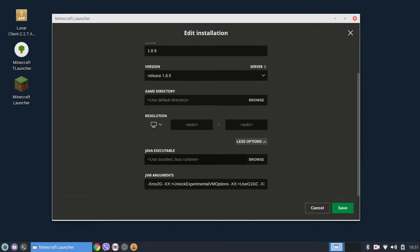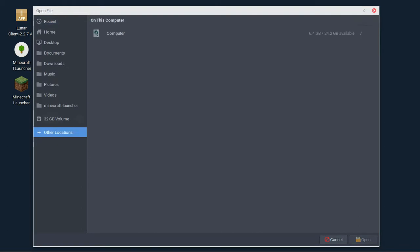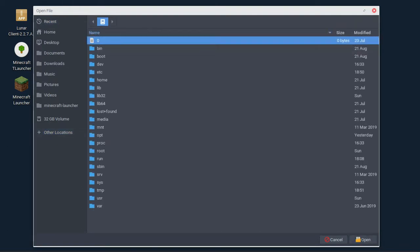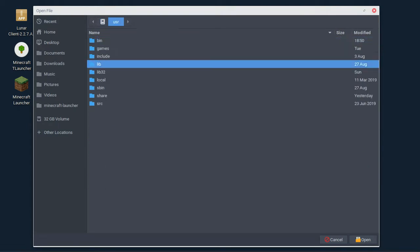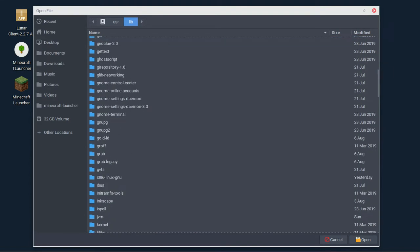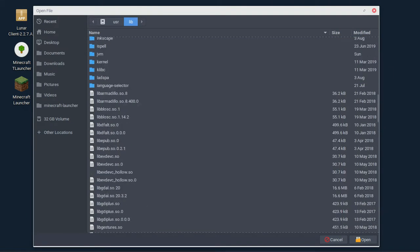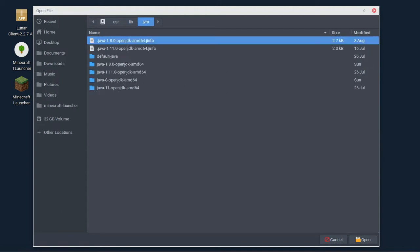Press browse, go to other locations, press computer, go to usr/lib, scroll down to JVM, then press on Java 8 OpenJDK AMD64, then bin.